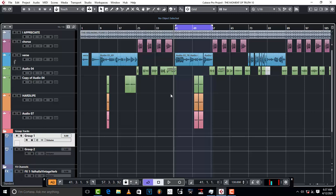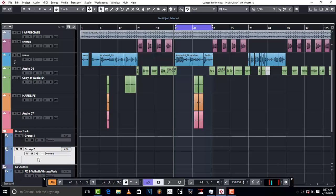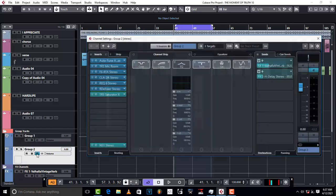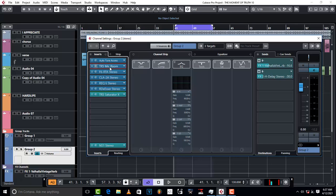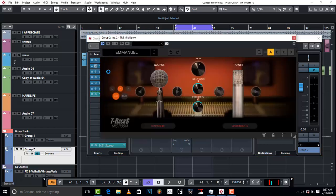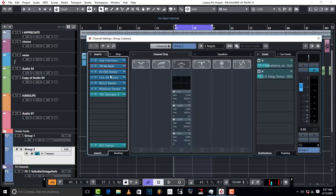In Group 2, same effects: Auto-Tune Axis, and then there is also T-Racks 5, Mic Room, and then there is also Saturator. So basically this is what I'm doing in Cubase 10, just to give my vocal that good sound.